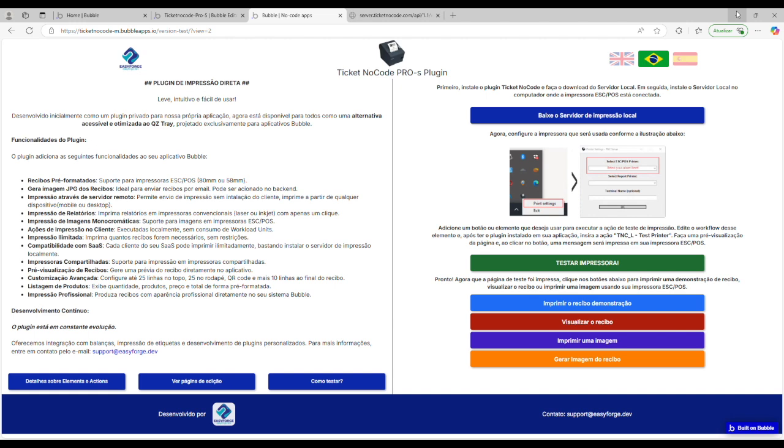The Ticket No-Code plugin was developed for printing receipts on ESC/POS printers with paper widths of 80mm and 58mm. In the standard version, the plugin prints images in both sizes, as well as pre-formatted text. It also prints text with QR code in both versions. It prints pre-formatted receipts, images, provides a visual preview identical to the printed receipt, and also generates a JPEG image of the receipt. This last feature is only available in the PRO version. Additionally, it can send A4 format reports to conventional printers, whether inkjet or laser.